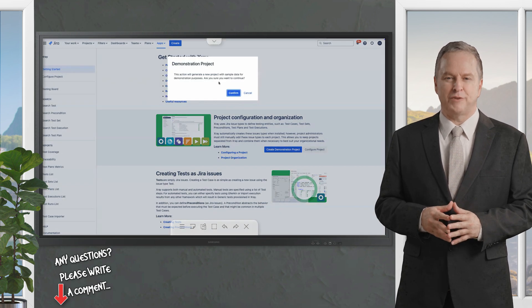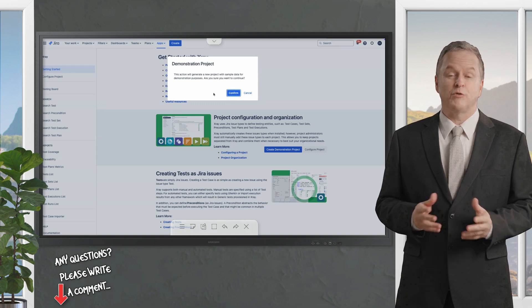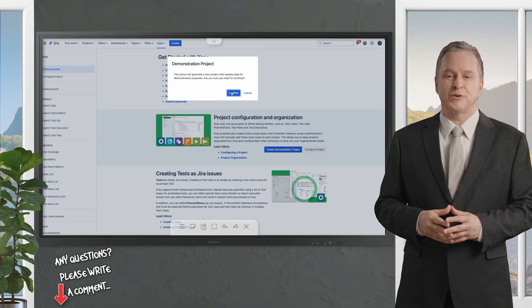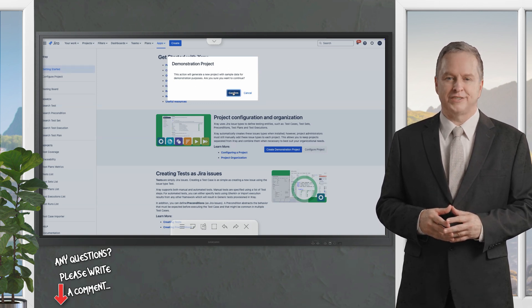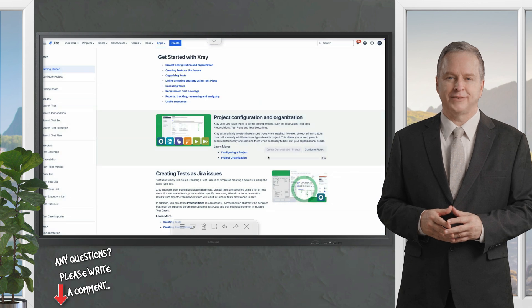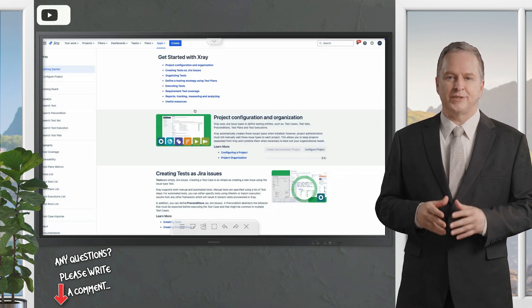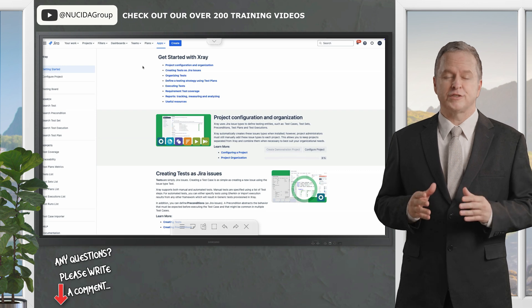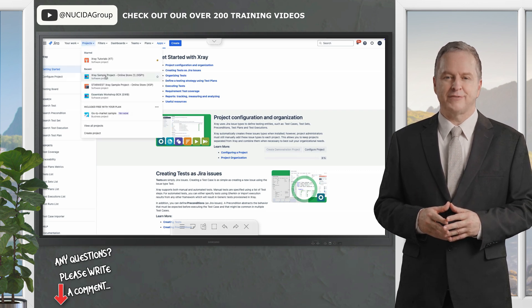Here you'll see a new button that allows you to create a demonstration project. Clicking on this button will prompt a confirmation window ensuring you want to proceed with creating the project. Once confirmed the system begins generating the project. This process typically takes two to three minutes but for the sake of time I've already completed it.